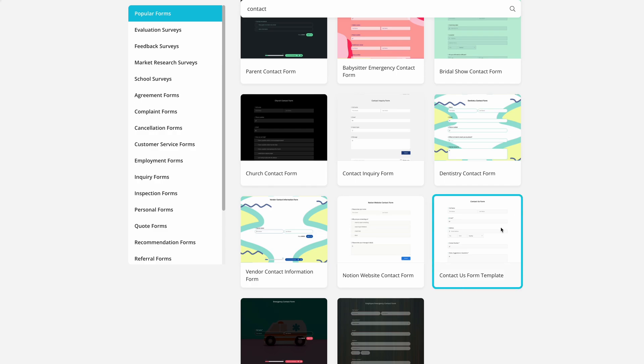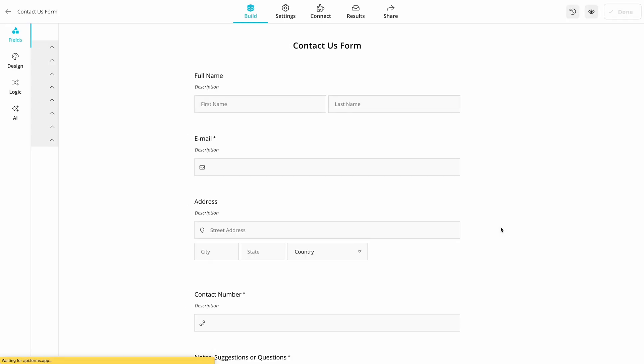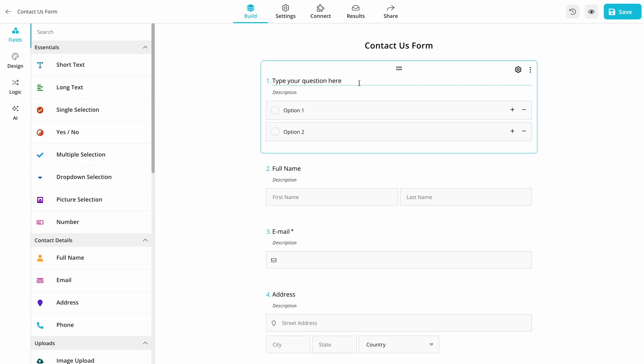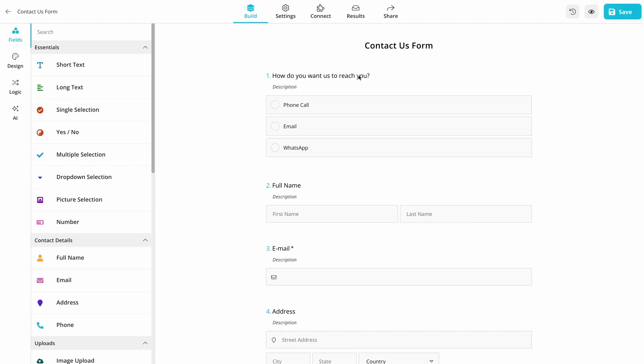To start, go to Forms app and create your form for free. In this tutorial, we will be using a form template and building a contact form.